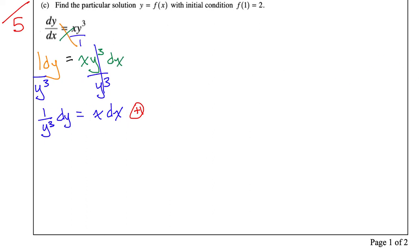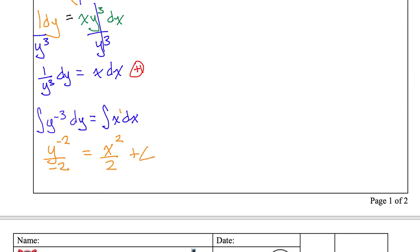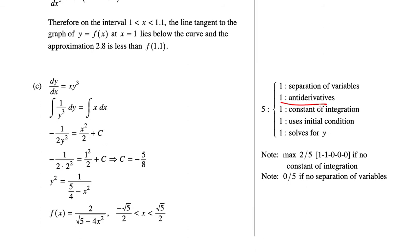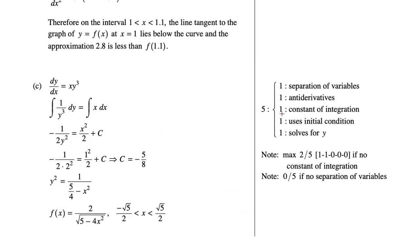Next is to integrate. Slap on your integral symbols. I have the integral of y to the negative three dy equal to the integral of x dx. Try to get rid of fractions. The antiderivative becomes y to the power of negative two, divided by negative two on the left. On the right-hand side, x to the power of two, divided by two, and don't forget your plus c. Both sides must be correct to get the point, and you always get the point for a constant of integration.